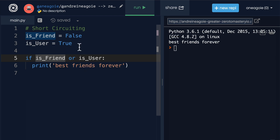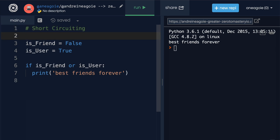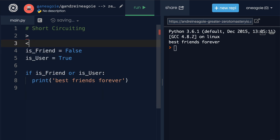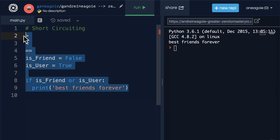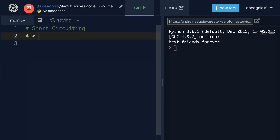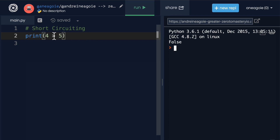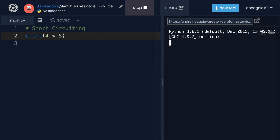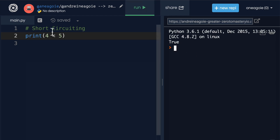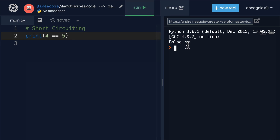Other logical operators include greater than, less than, and equal to. Let's use them in an example: is four greater than five? If I print this, it's false — four is not greater than five. This is a logical operator you may have seen in math class. If I do the opposite — is four less than five — that's true.